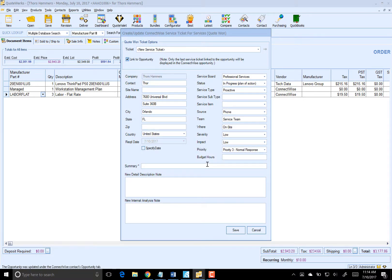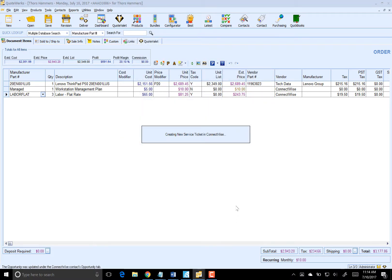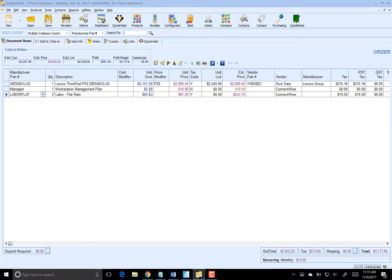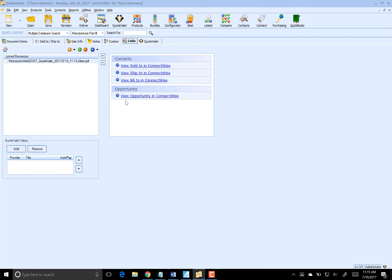Now we're going to create a new service ticket for that labor item. We'll do Setup New Laptop. Let me spell that correctly there. And click on Save. That will create that new service ticket for us. It's creating that opportunity as well into a sales order. And we're good to go.